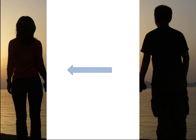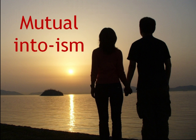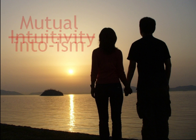Intuitivity. What does it mean? Is it when you're really into someone and they're really into you? No. That, as we know, is mutual intuism, not intuitivity.